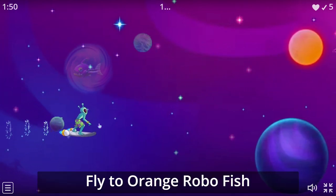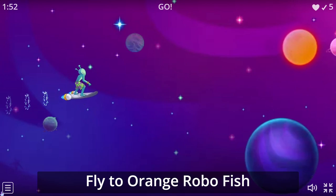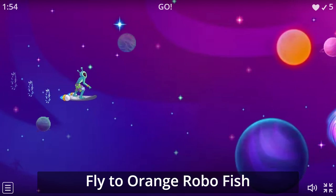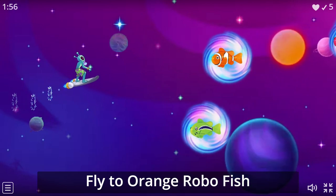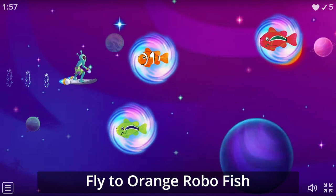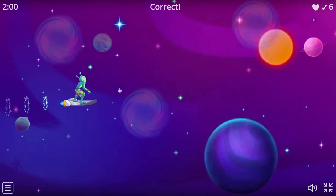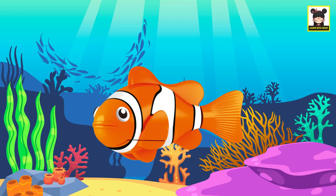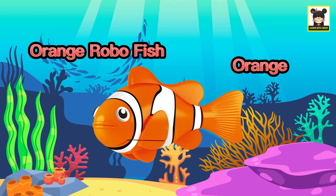Fly to Orange RoboFish. Orange RoboFish. Orange. Rooster.